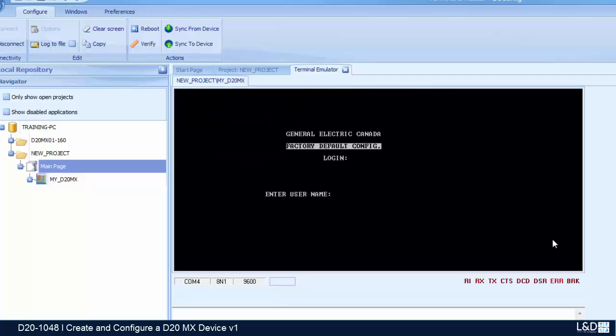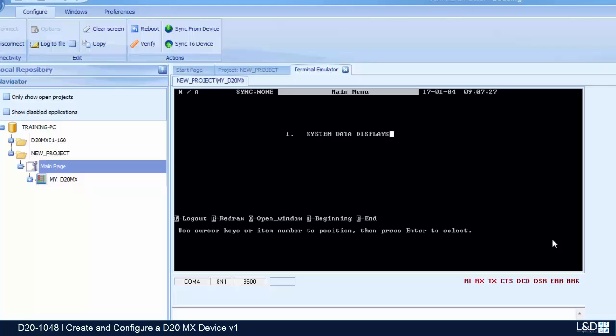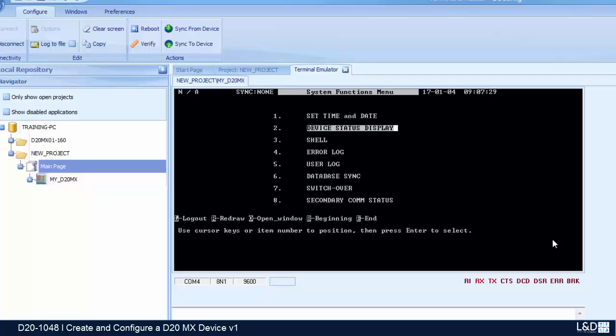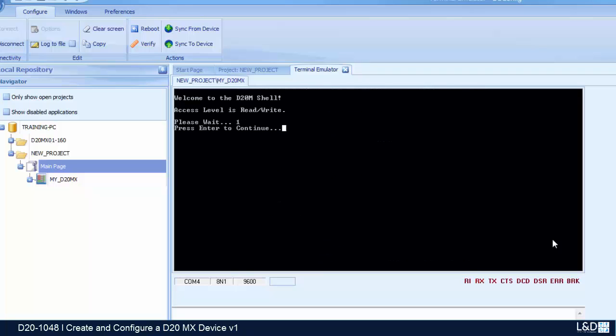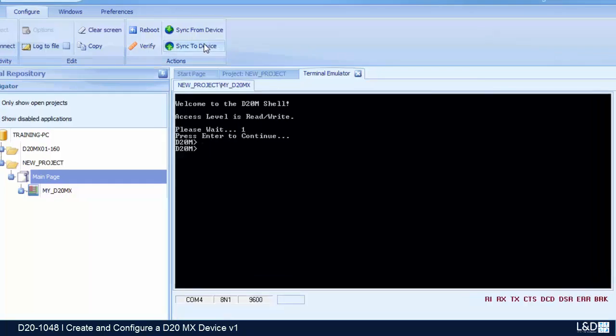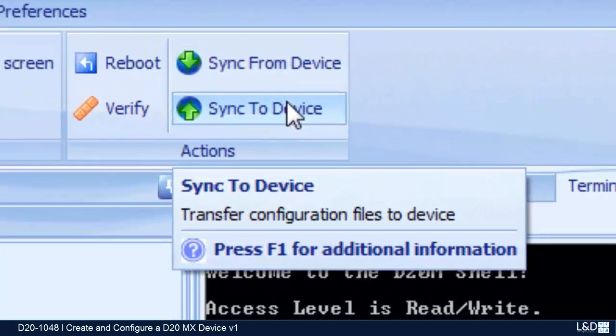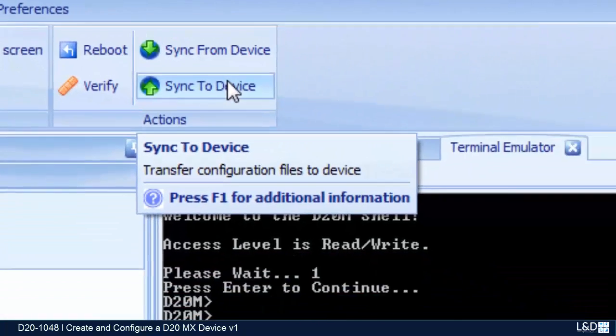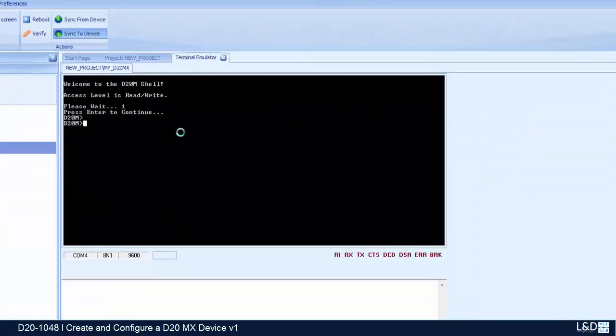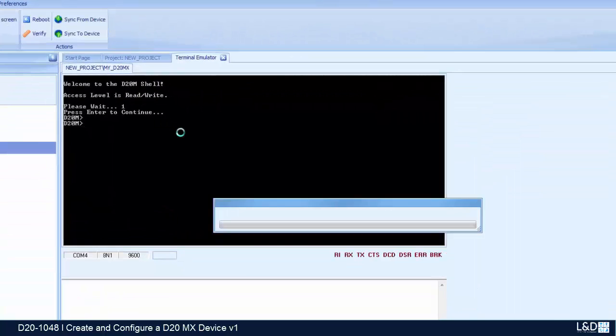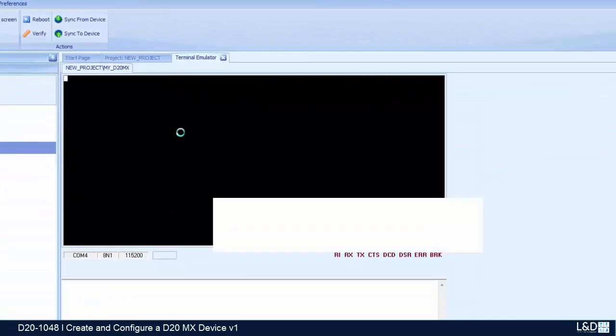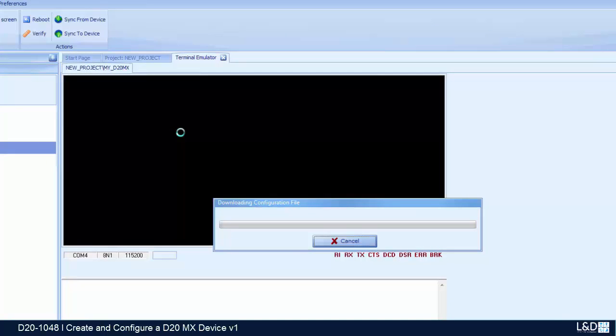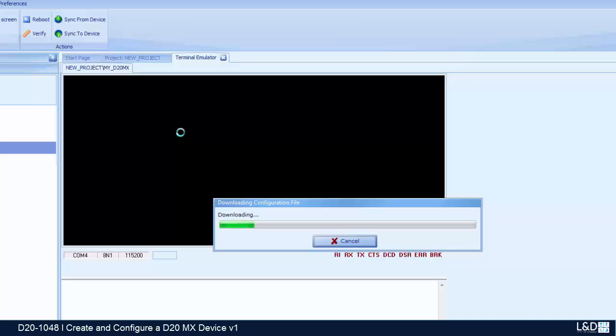At this time I've got the prompt. I'll put in the default name and password, login, go to the shell. And now I'm able to download my configuration, so I will click on the sync to device or press F7. The transfer of the configuration to the device will start. Of course, because we checked the high baud rate of download, it's downloading at 115,200.